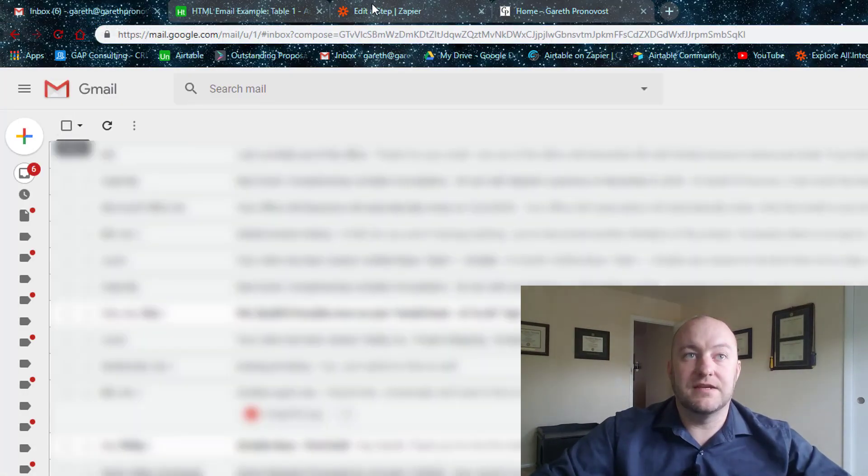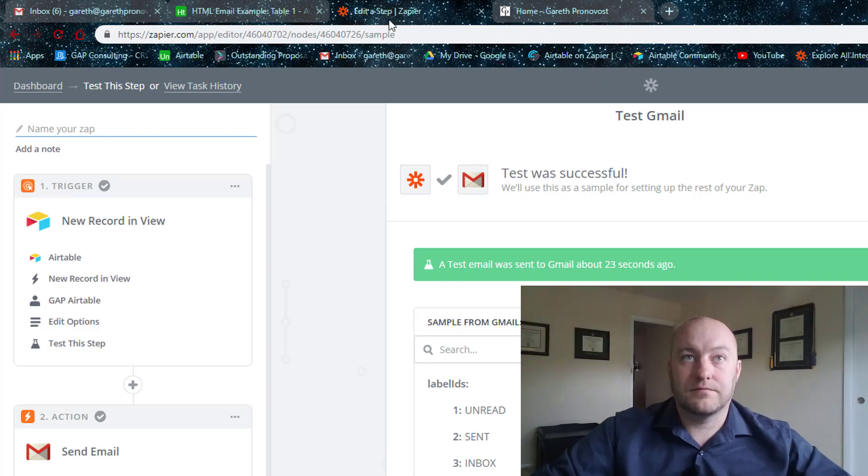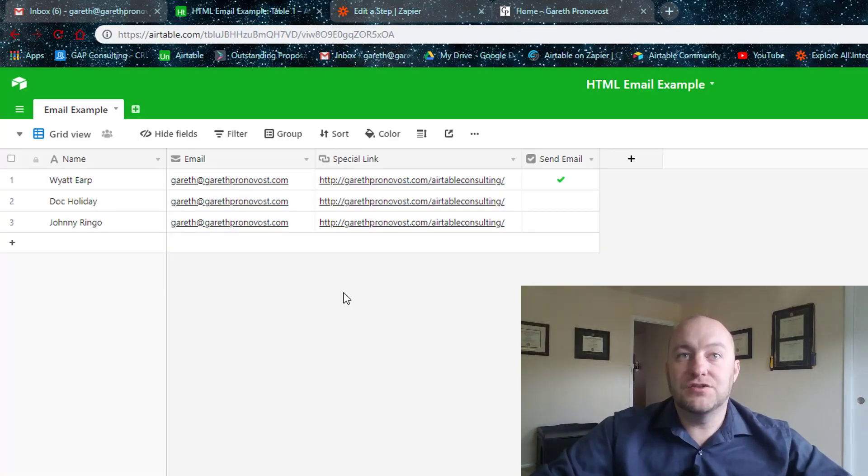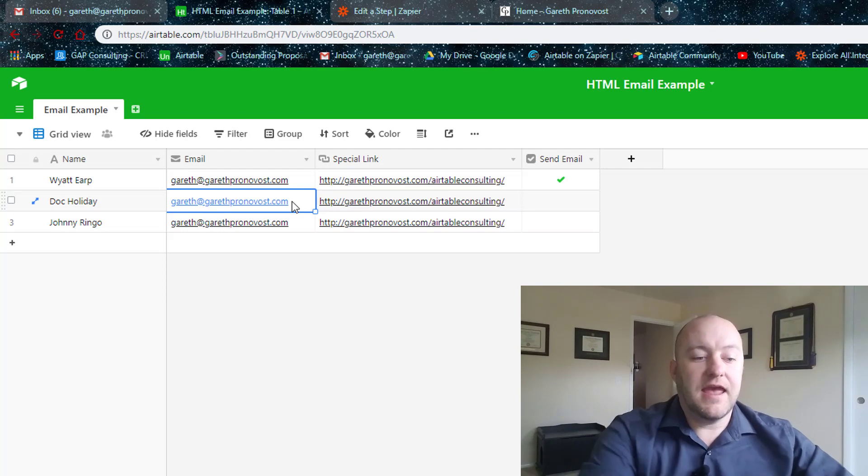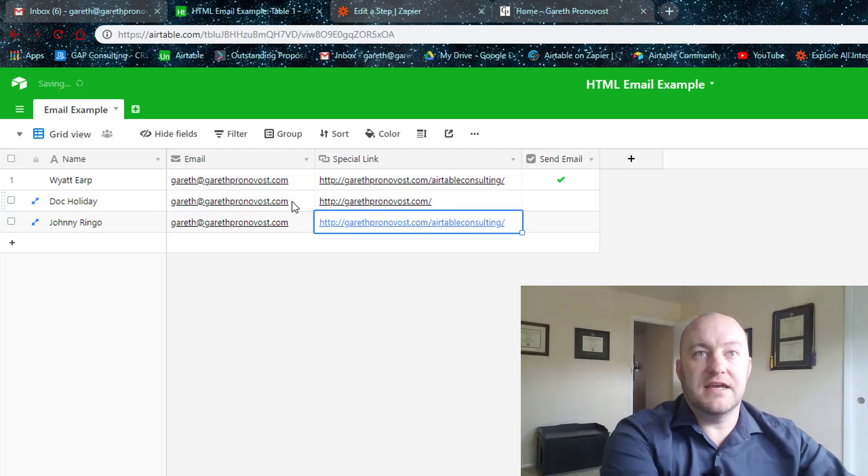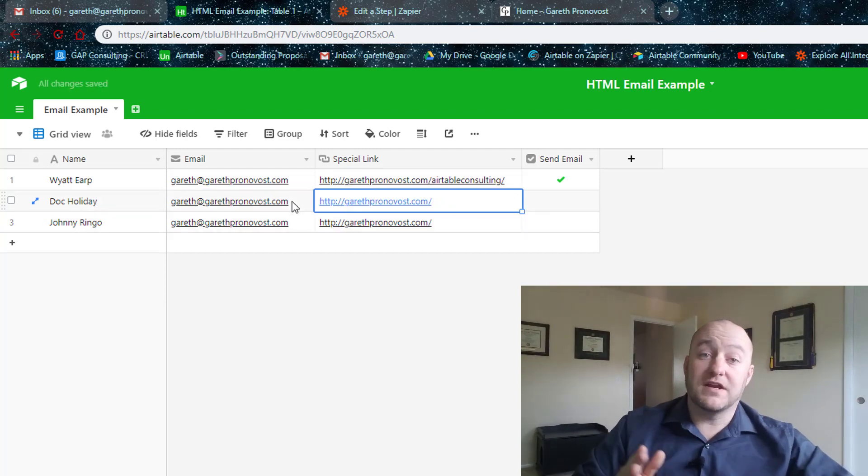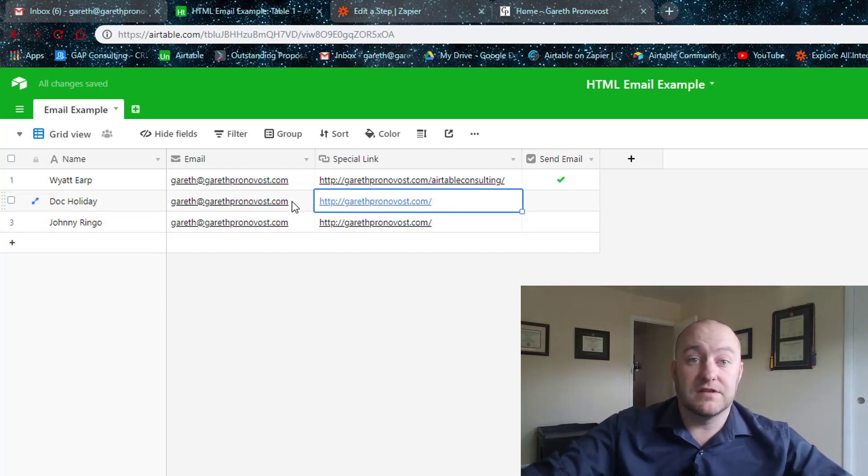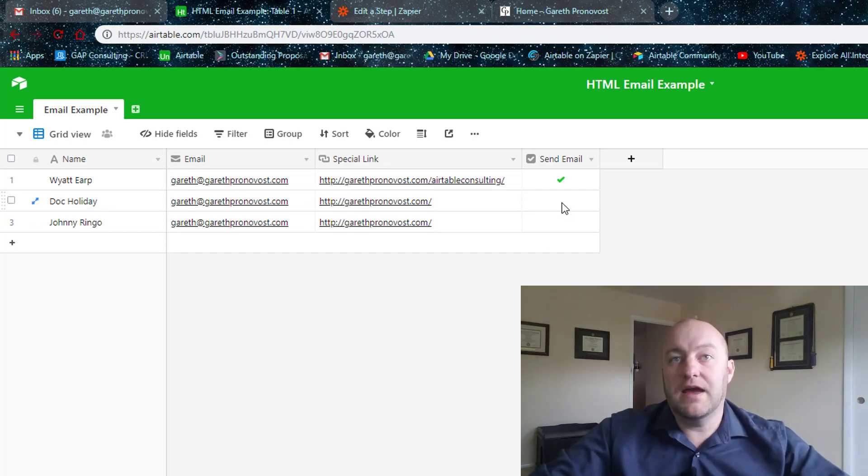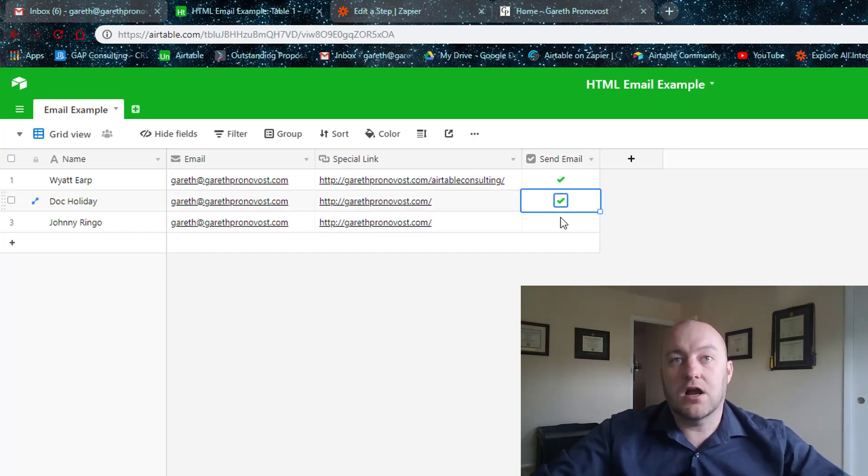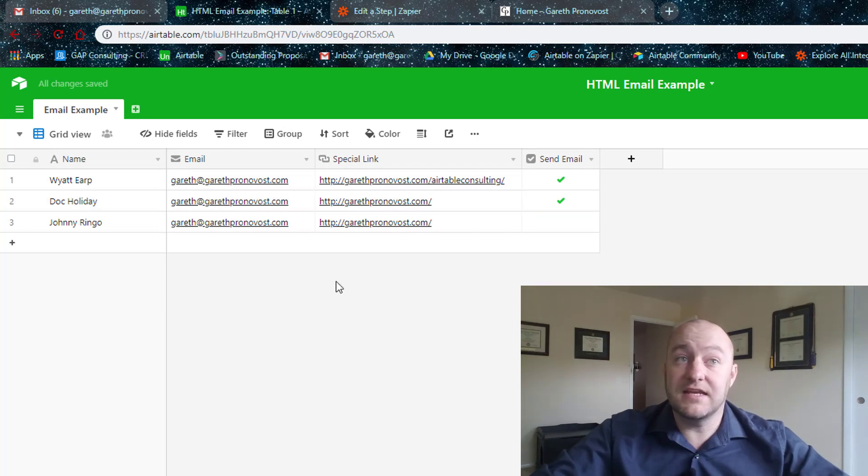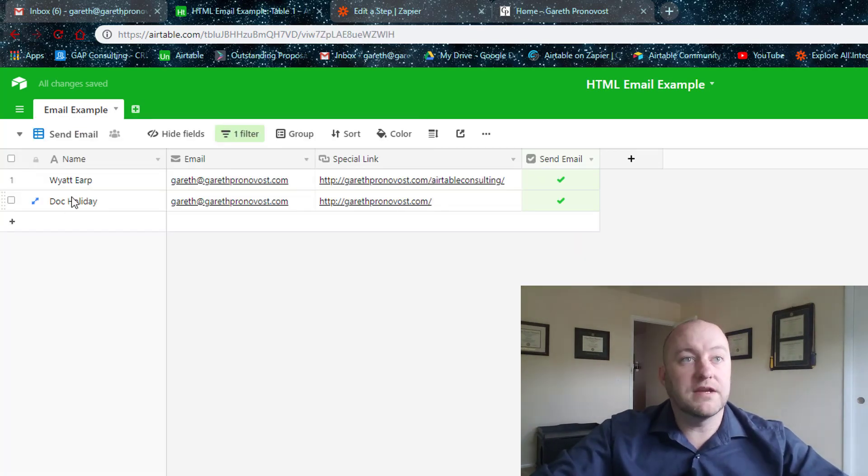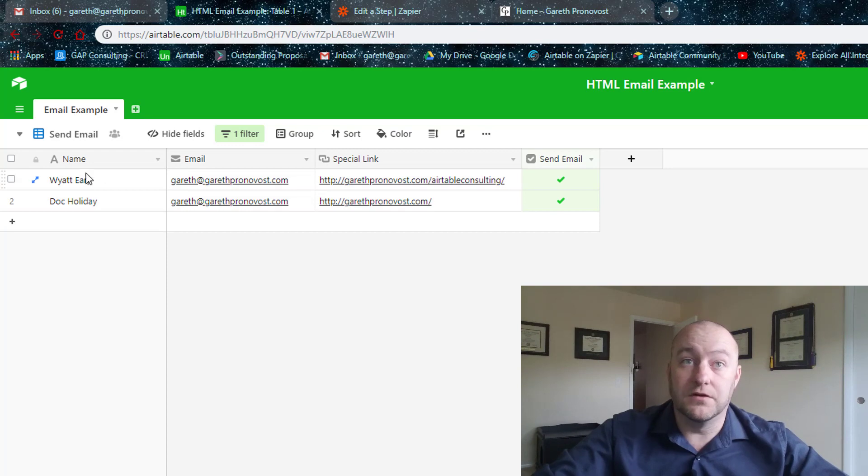So let me trash this email and we're going to go back into the base and I can paste in a different link for these folks. If I want to send them to a different link in their email,